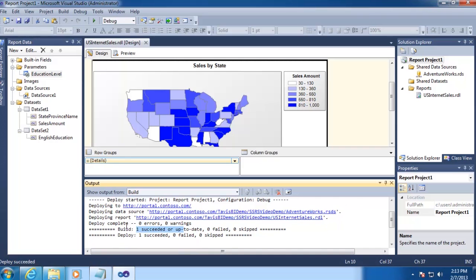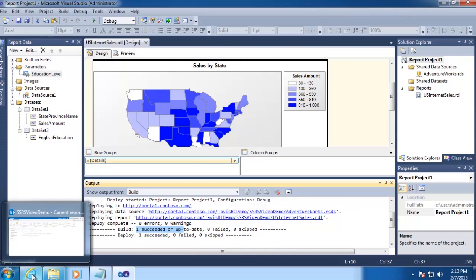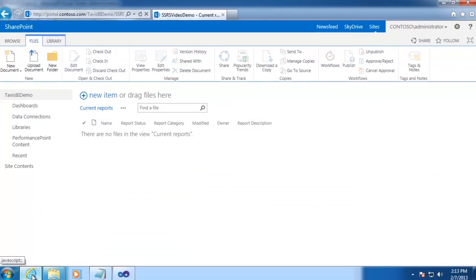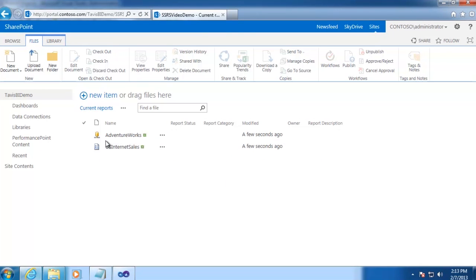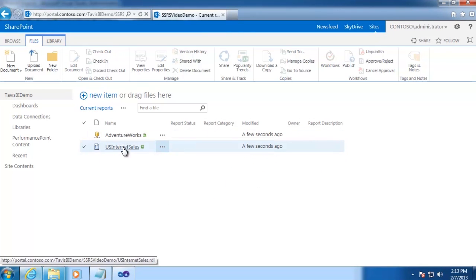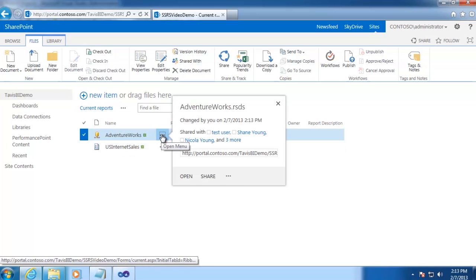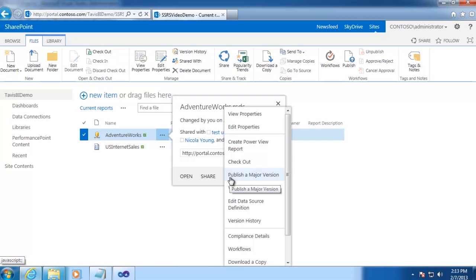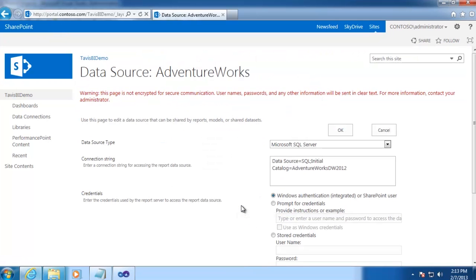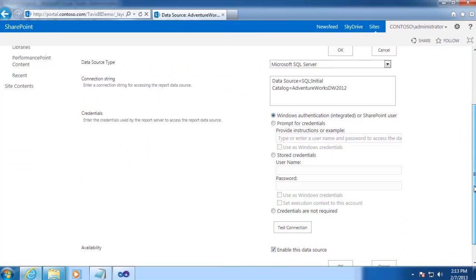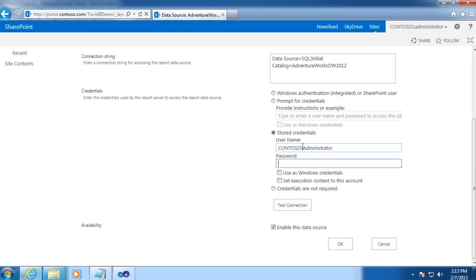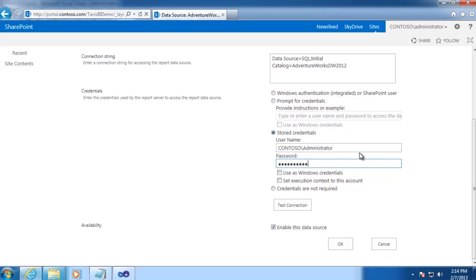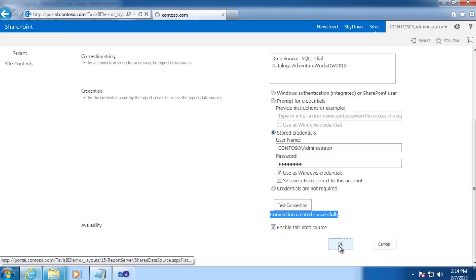So next we'll want to navigate to our report library in SharePoint that we just deployed to, which I already have open here. I'll go ahead and refresh it, and we can see our report data source and our report. Now we'll want to edit our data source real quick by going to Edit Data Source Definition. And we're going to use a service account here since we don't have Kerberos configured in this environment. Now obviously I don't recommend using an administrator account in a production environment. This is just a test environment that's used on my computer, so we're going to get away with it here. Click Test Connection and we can see the connection was created successfully, and then click OK.